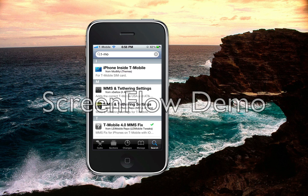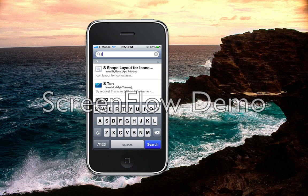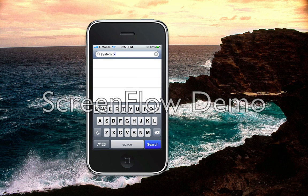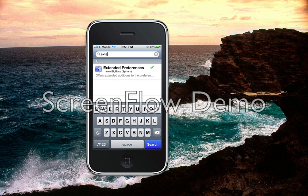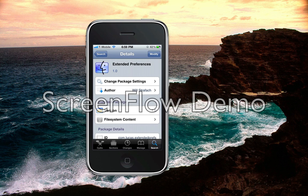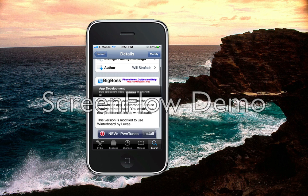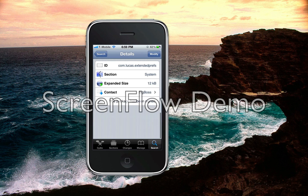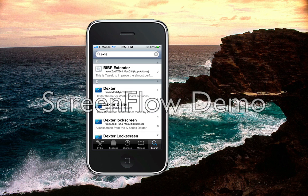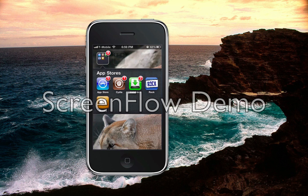To get the system preferences, let me show you real quick. The system preferences will be available — actually it's called Extended Preferences, right here — and that comes in as System Preferences for you. So try to search for Extended Preferences, download it, and you will be able to enter your APN settings through it. Just check the description for all the settings and I will enter them there for you.